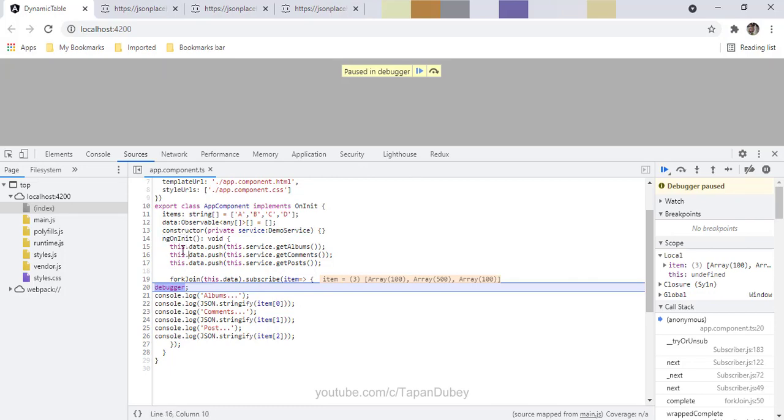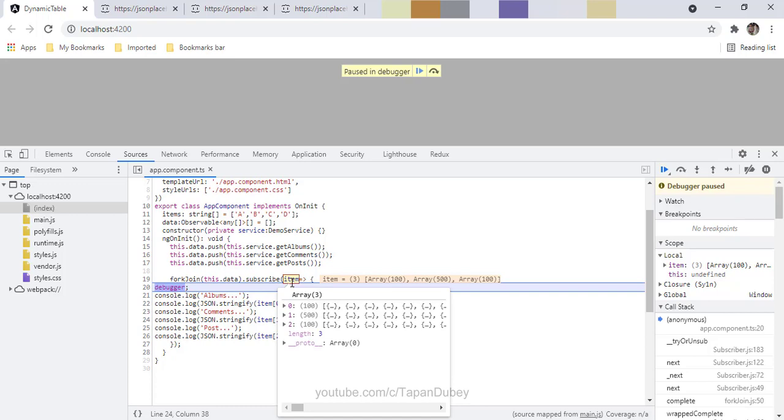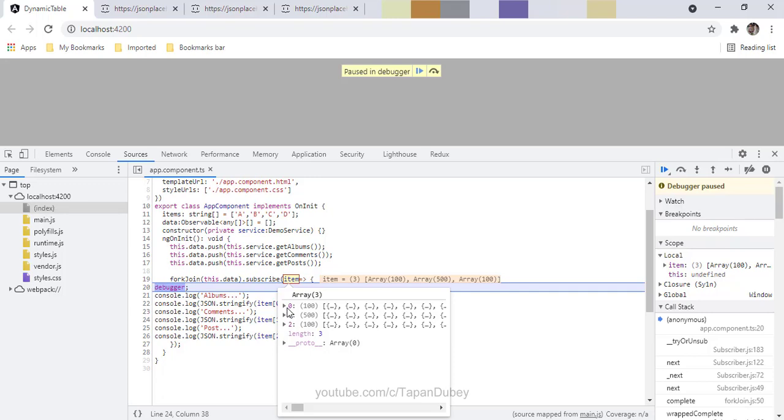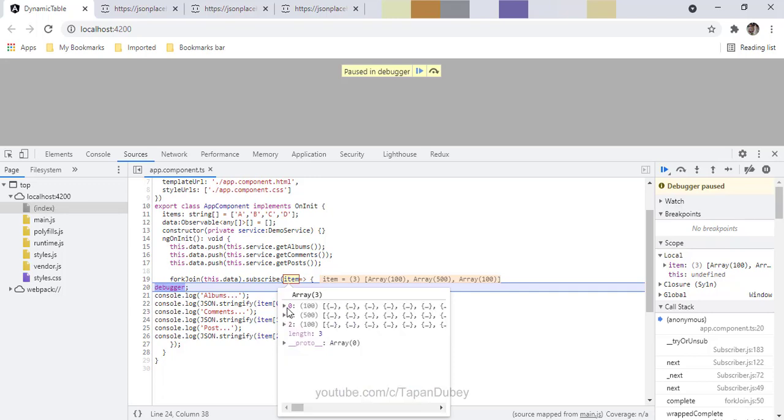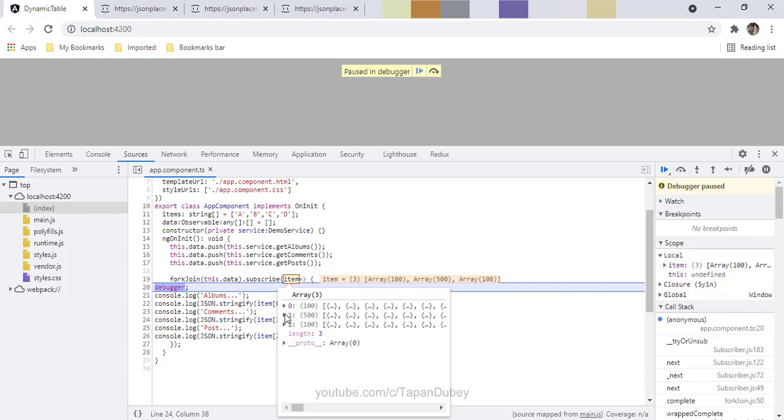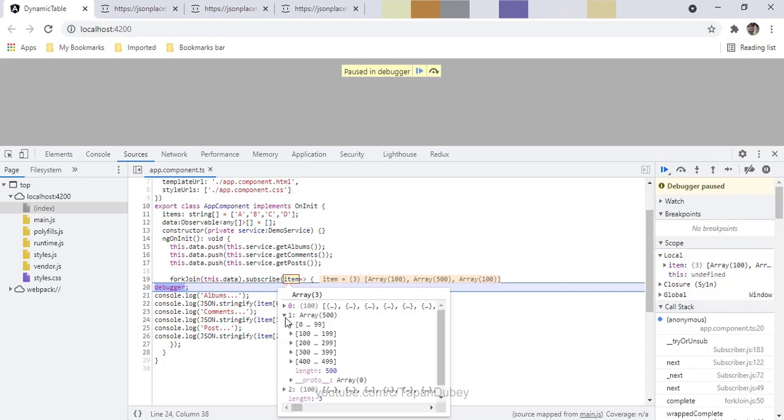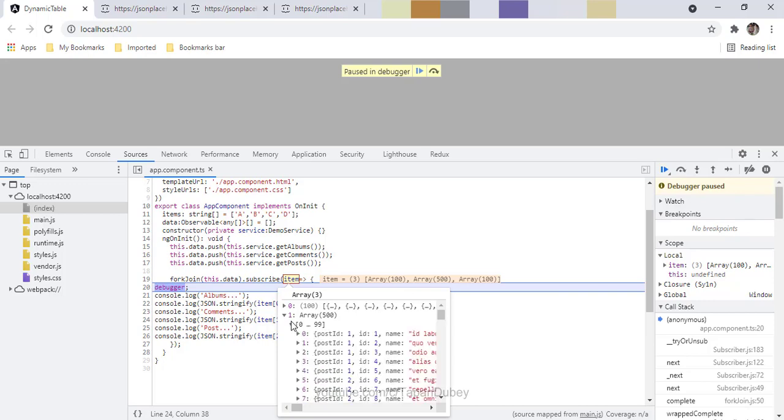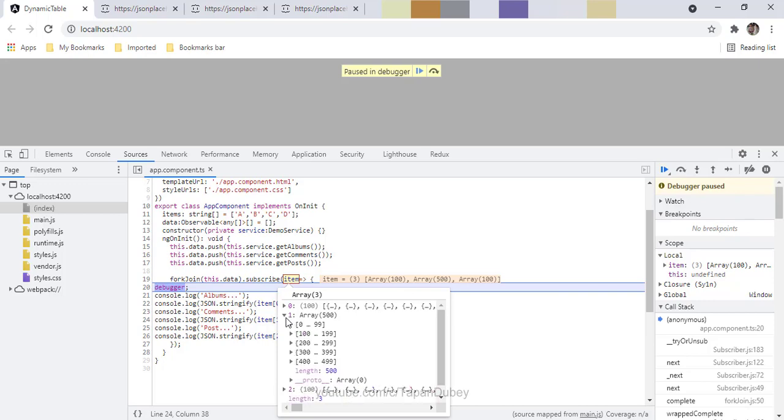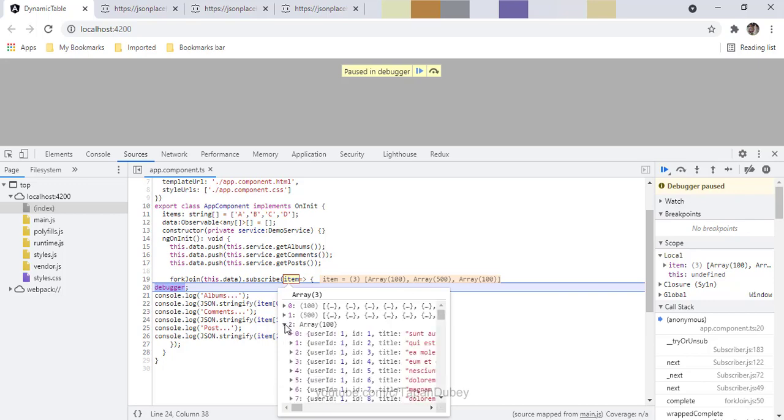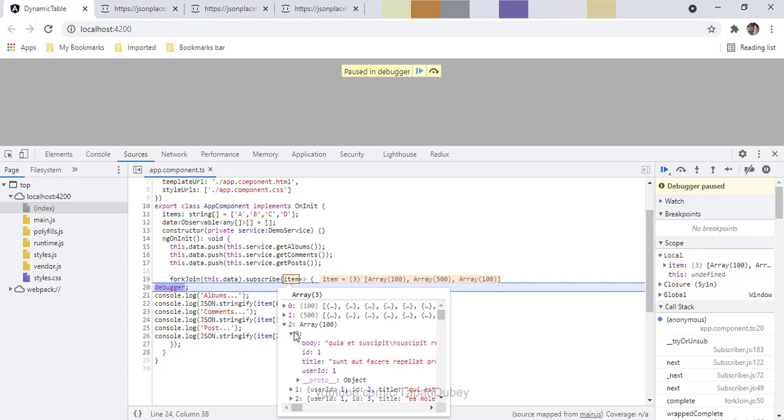On ngOnInit it pushed my observables to this data, and under the fork join subscribe I am getting this debug point. So now you can see that I am getting this zero, one, and two, three result sets for my three API calls. In the first result set I am getting my album data, and in my second result set I am getting my comments, and in my third result set I am getting my post data.